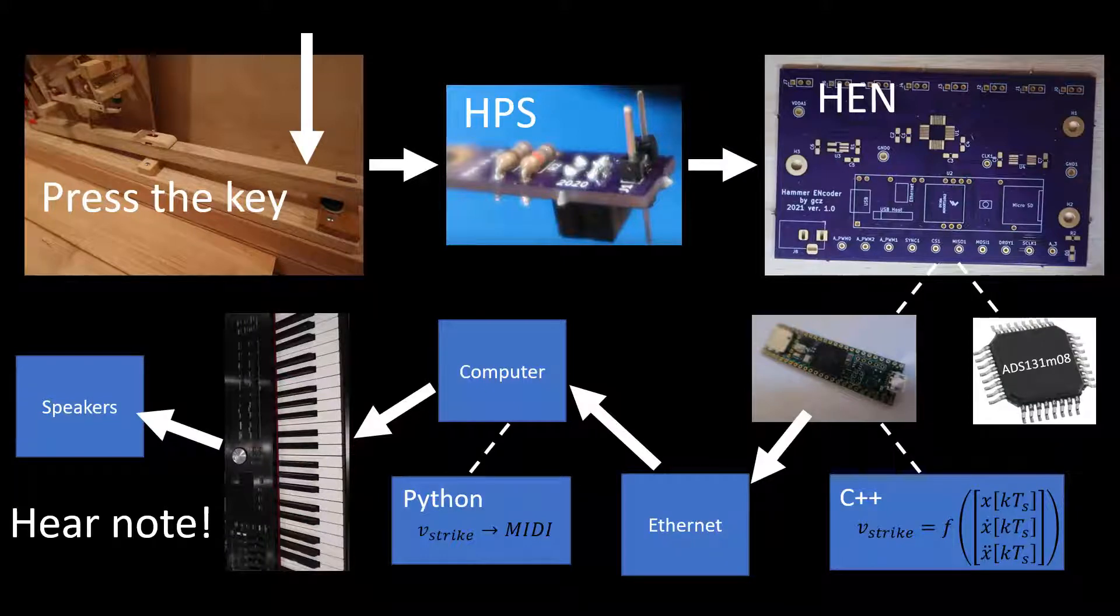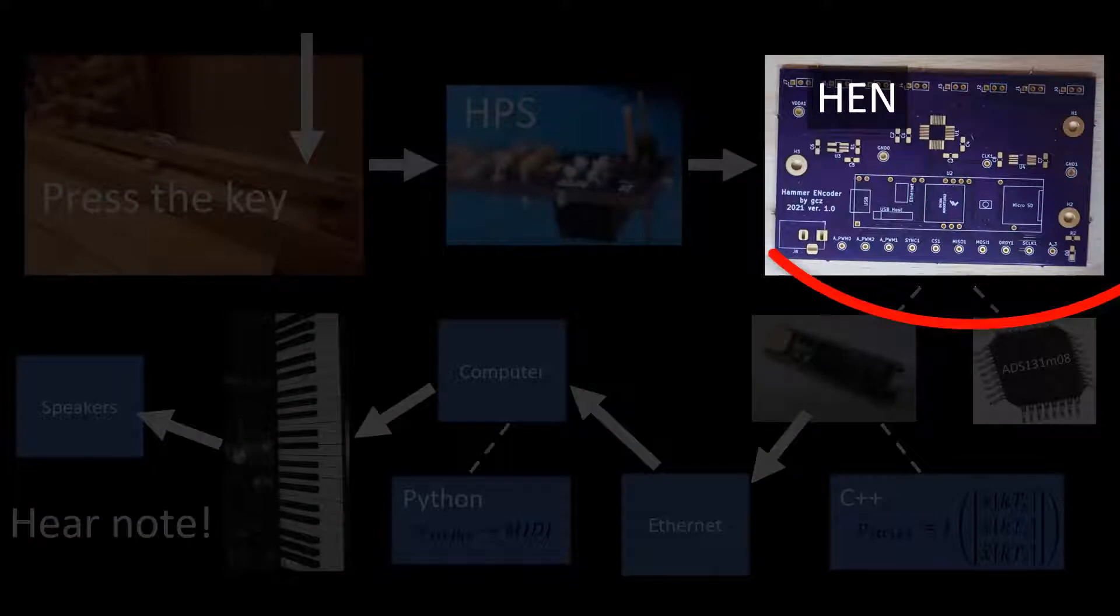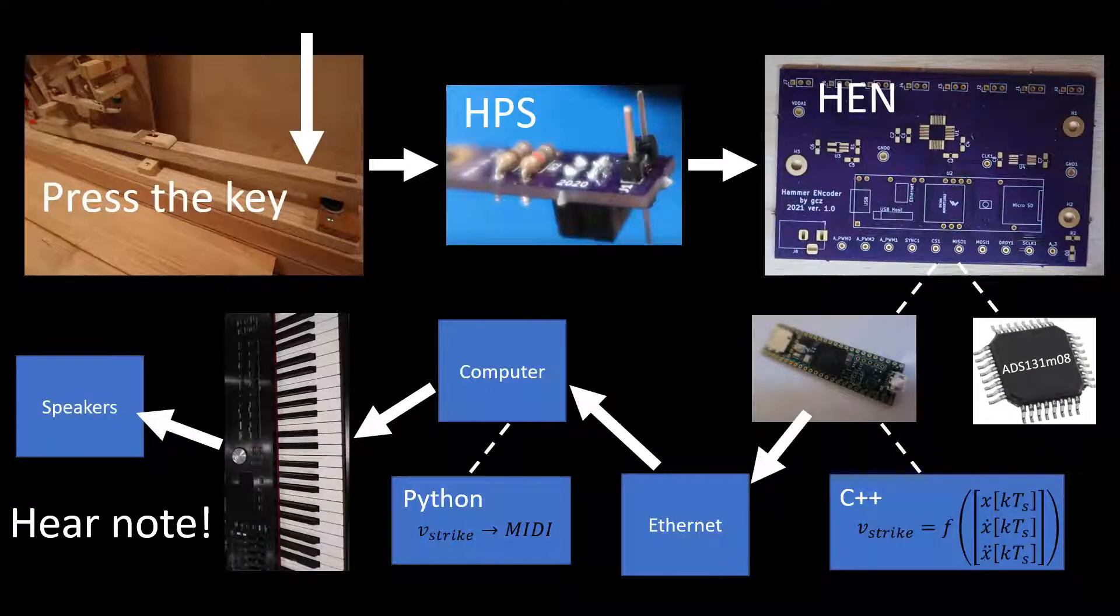I've had this step on my mind for a while as a major project milestone. Build the hammer encoder board and test the complete data path. Let's see if it works or if it fails.